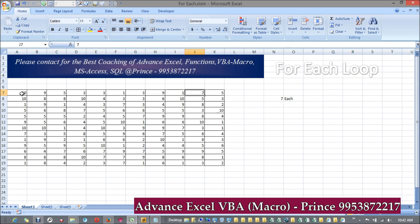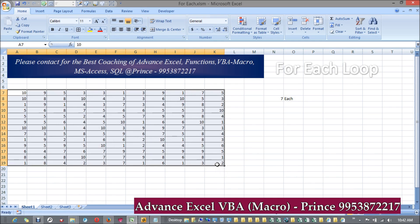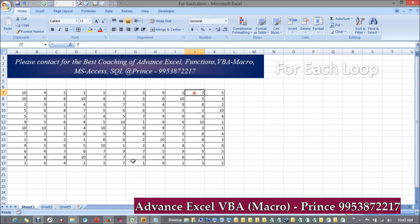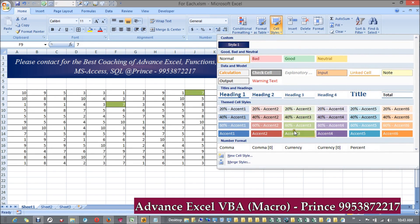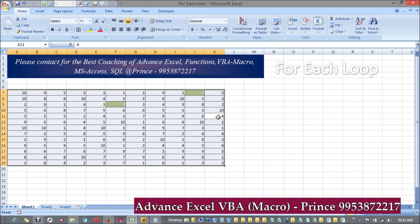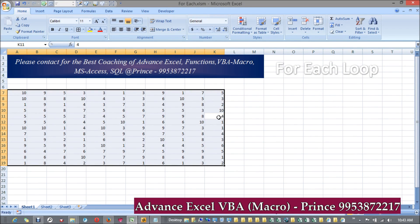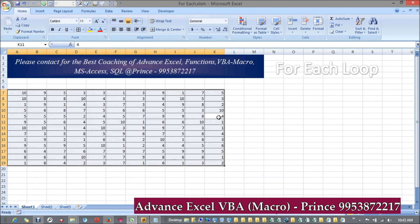When it reaches a cell with value seven, it gets highlighted. The loop checks the entire range, every element. If the condition is satisfied it works accordingly, if not it moves on. So the output should be that wherever seven appears it gets highlighted, and this is how the For Each loop works.